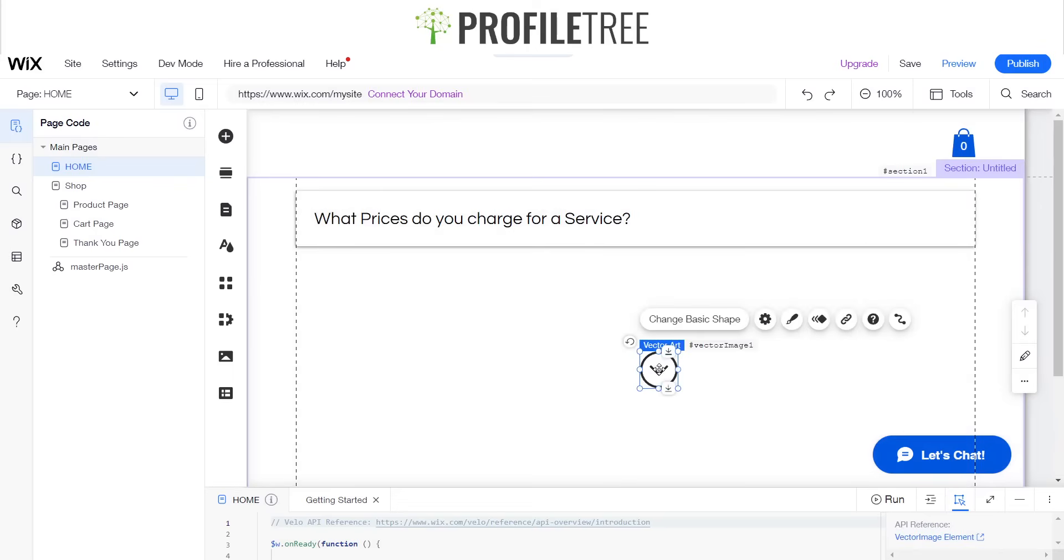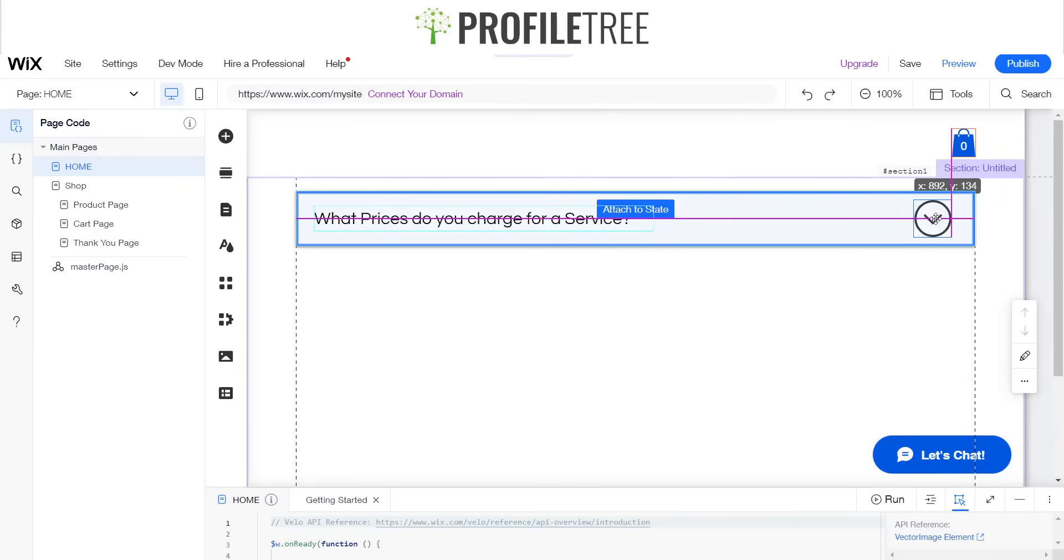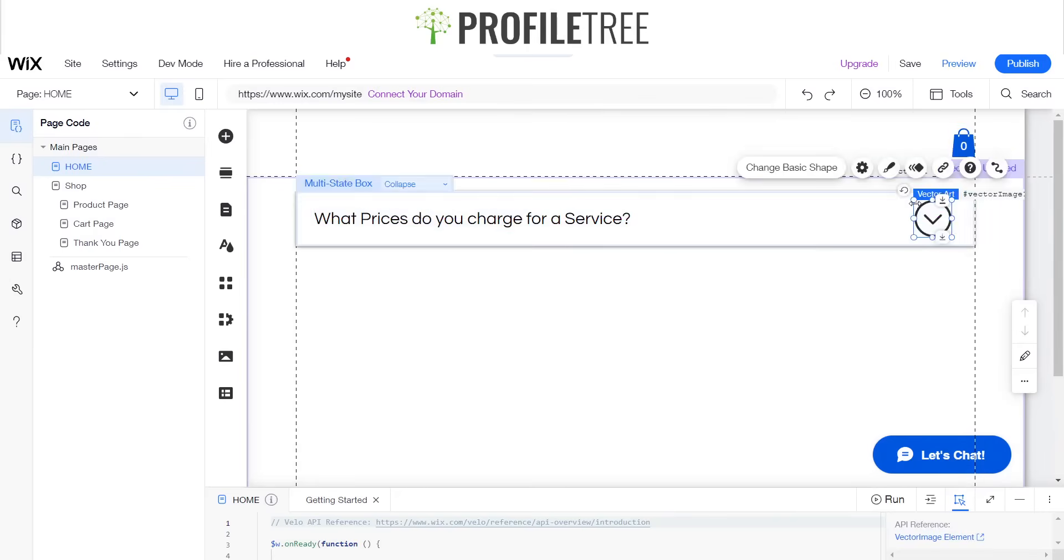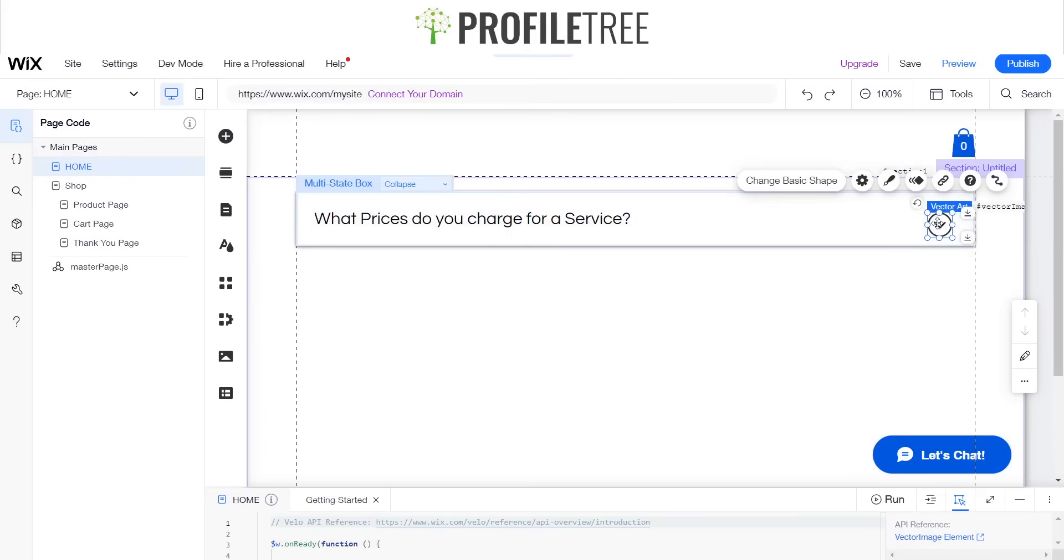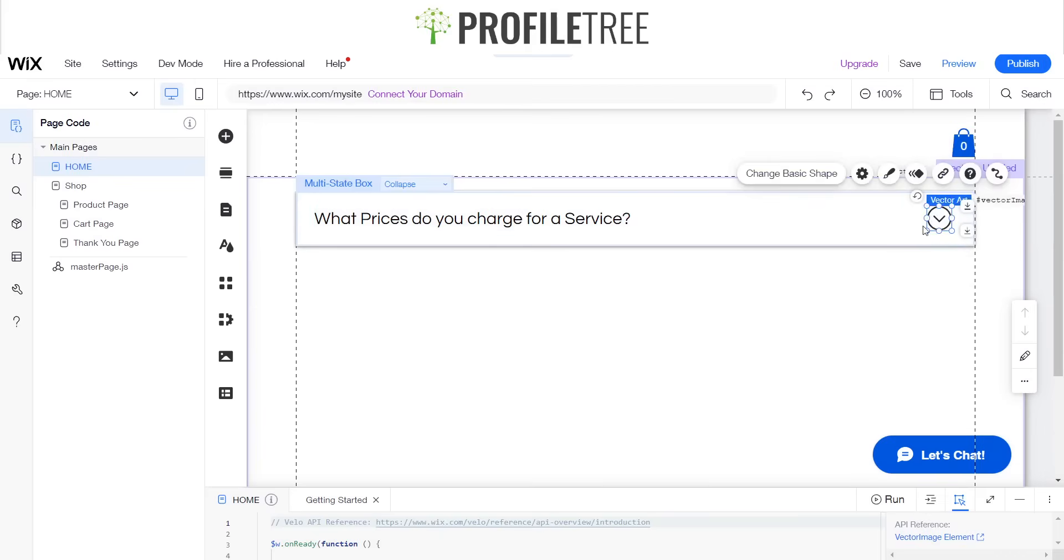And we can also now attach that to our state, just maybe drag it down a little bit more. Center it up, so perfect. Now we've got our little shape there.